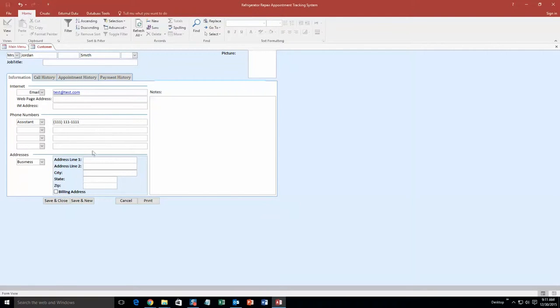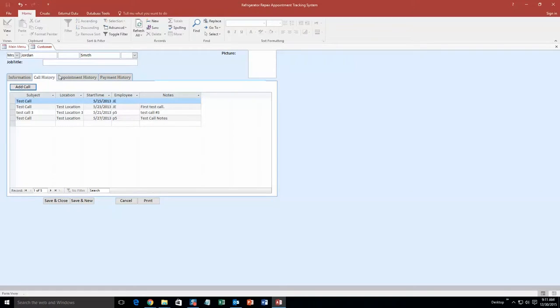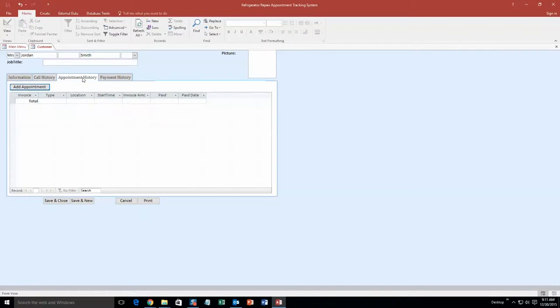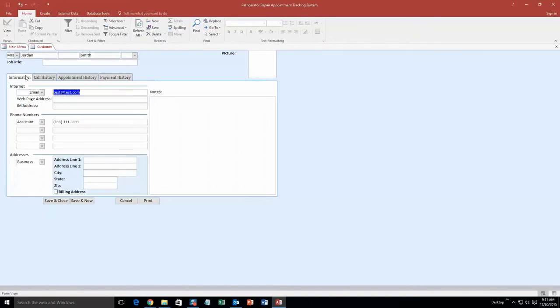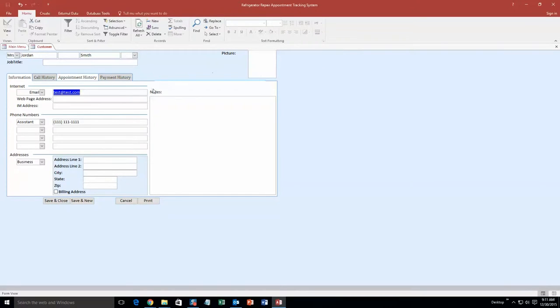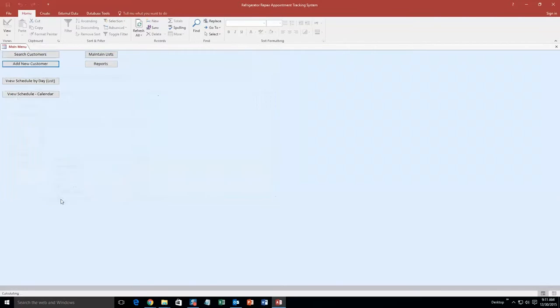As you can see, you can fill out a lot of information on this page. I will not be filling out all of it, I will be filling out only some of it. But as you can see, you can put in address of the customer, notes about the customer, call history of the customer, appointment history, even the payment history. And you can even input a picture of what the customer looks like. So it is a pretty detailed section of the database. So we are going to go ahead and save and close this for now because we do have enough information to work with.